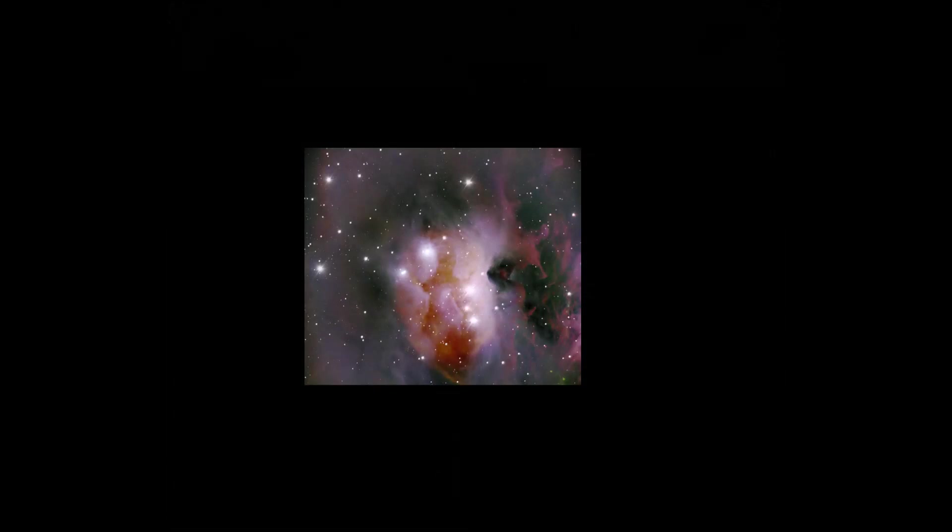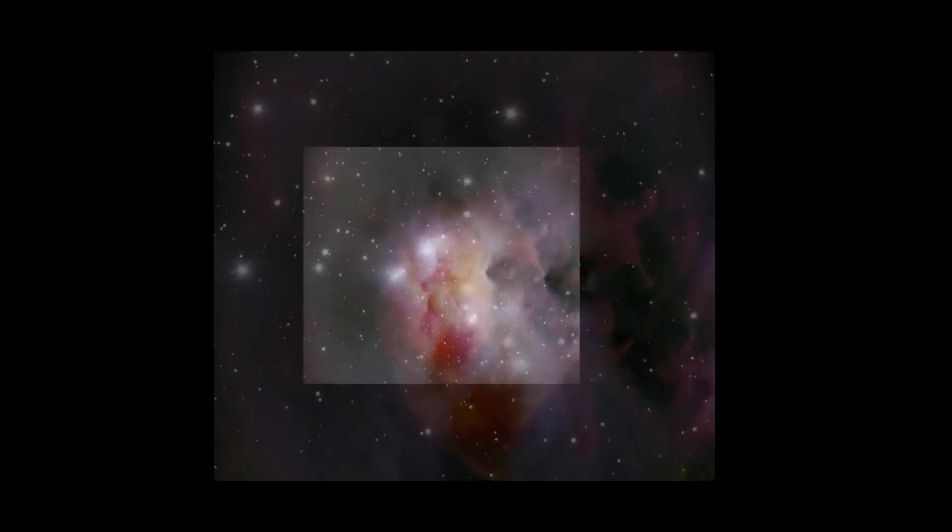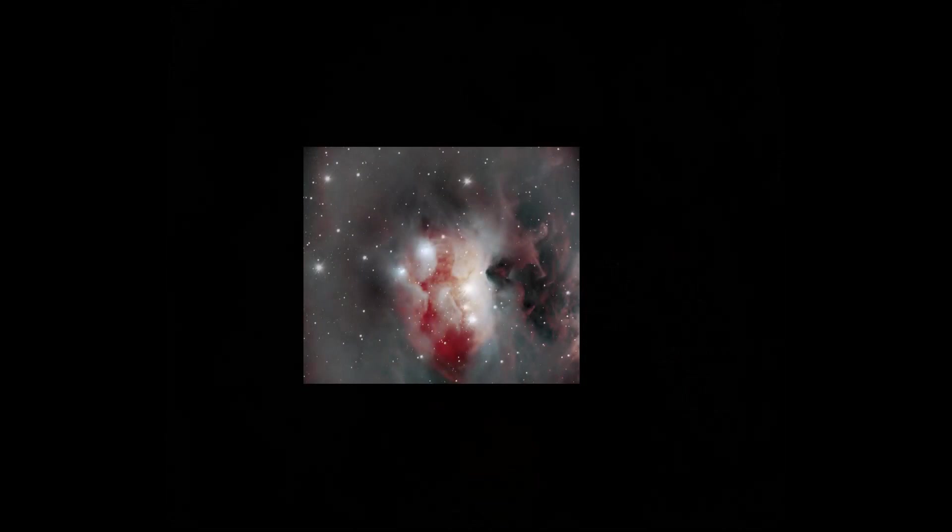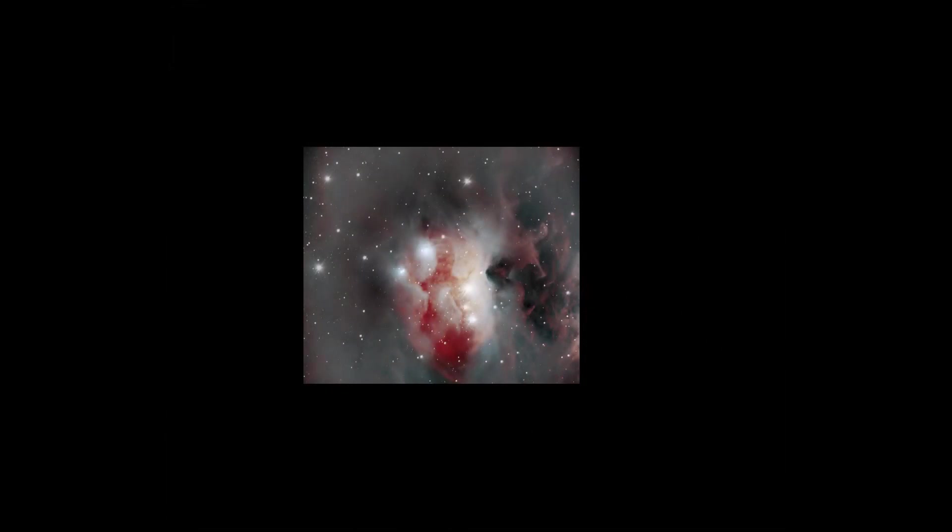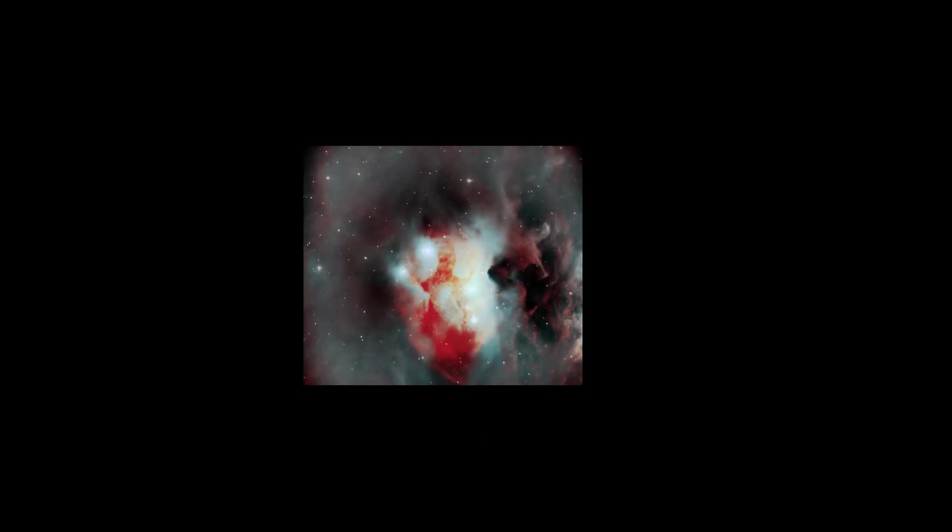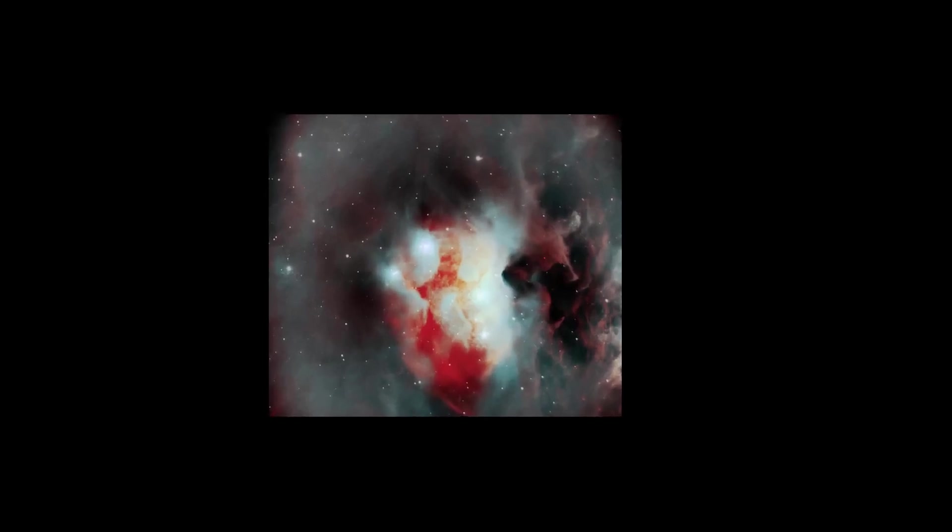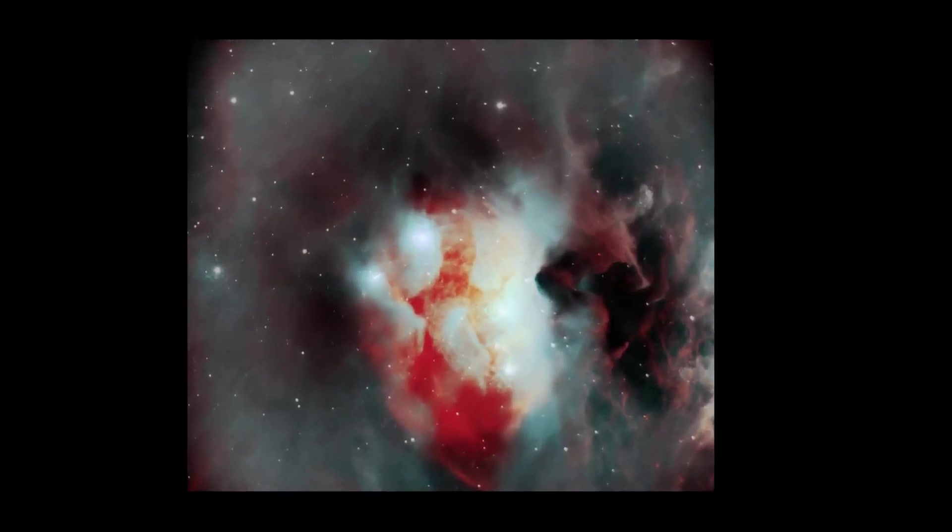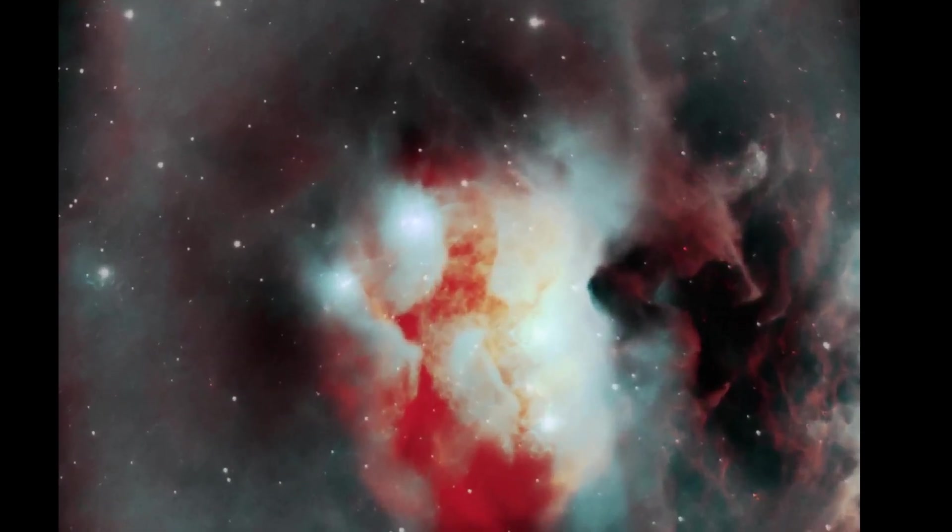So NGC 1975 is the Running Man Nebula in the constellation Orion. It's found in the Sword of Orion, and it's most often imaged with wide field instruments as part of M42, which includes the Orion Nebula itself.